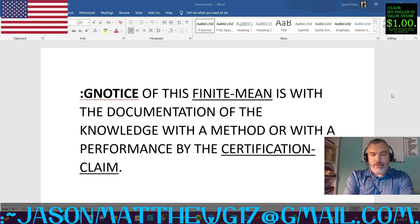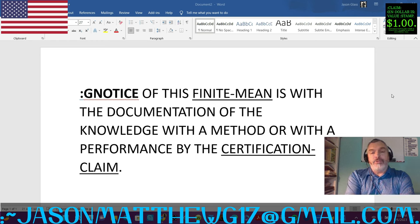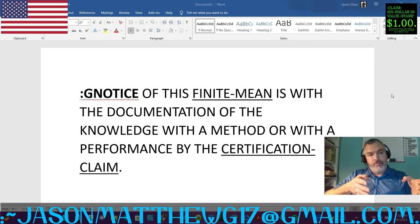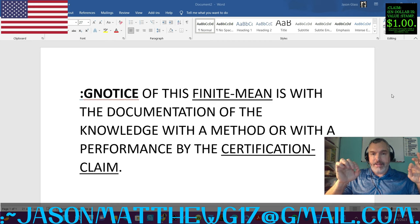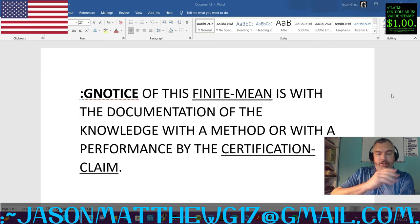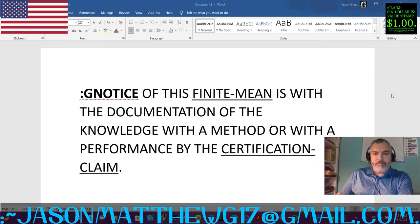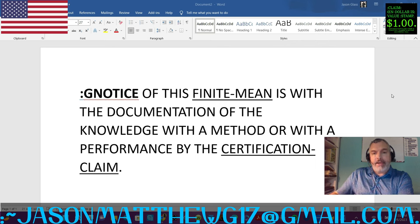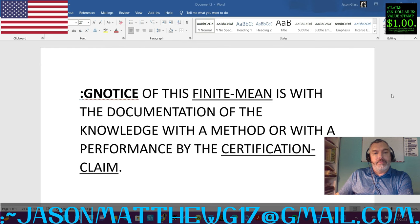Moving forward to explain it: 'for the notice' is the cause of the sentence — that's what's causing the claim. To move forward you need two points with which to draw a straight line, which is why you need two positional audio phrases in front of the verb. 'For the notice' is one, and 'of this finite mean' is the second. The finite mean is the cause of the sentence — what is the cause concerned with? The finite mean. We drop our verb of thinking in singular 'is' because the cause 'notice' is singular, then follow with the possessive 'with the documentation' — what is the documentation possessing? The finite mean. What is it concerned with? 'Of the knowledge.' What's possessing the knowledge? The documentation — and a method or a performance.